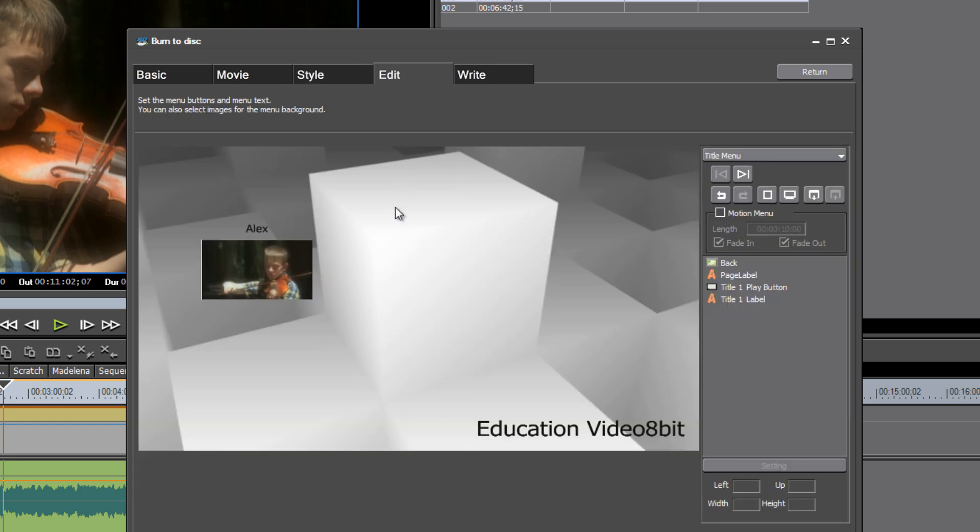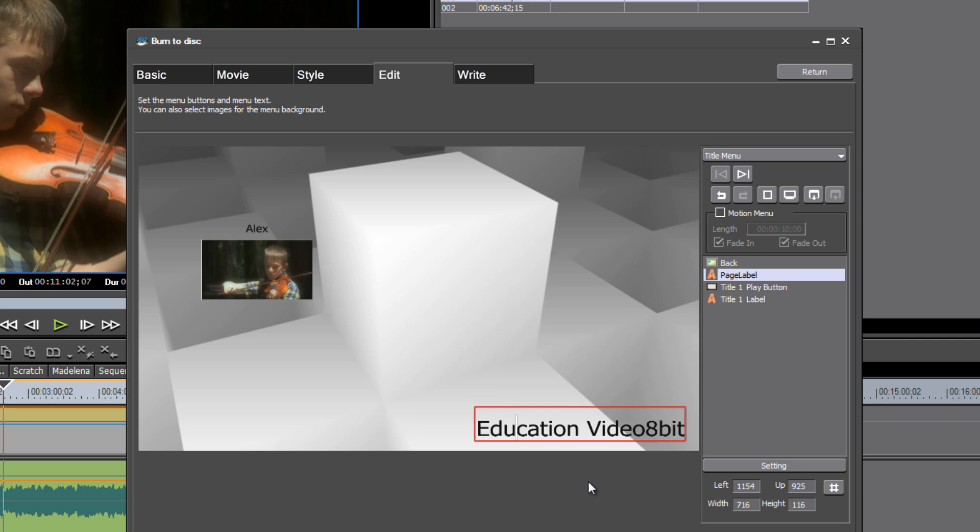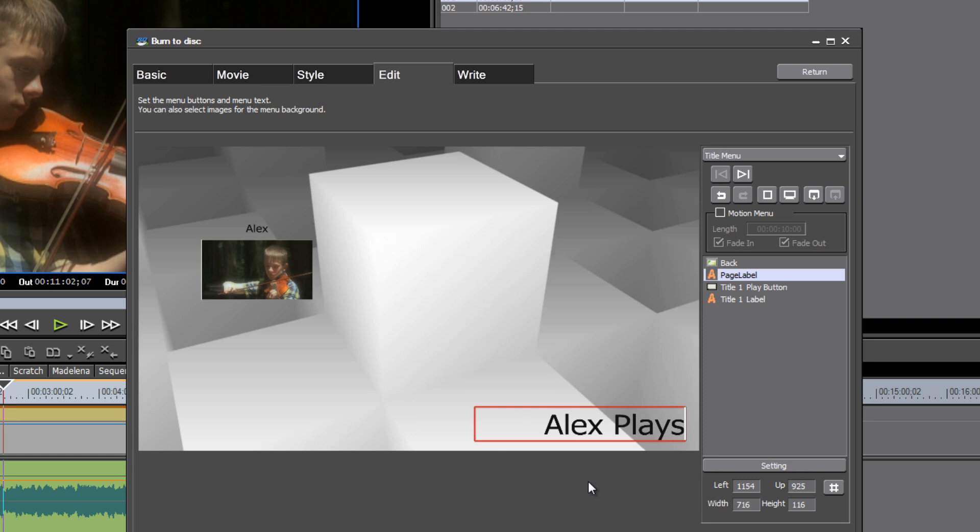But it looks like you should be able to change, oh, maybe here in edit, let's go there. It's by default picking up the project name here. So we should be able to go in and give this a new title.